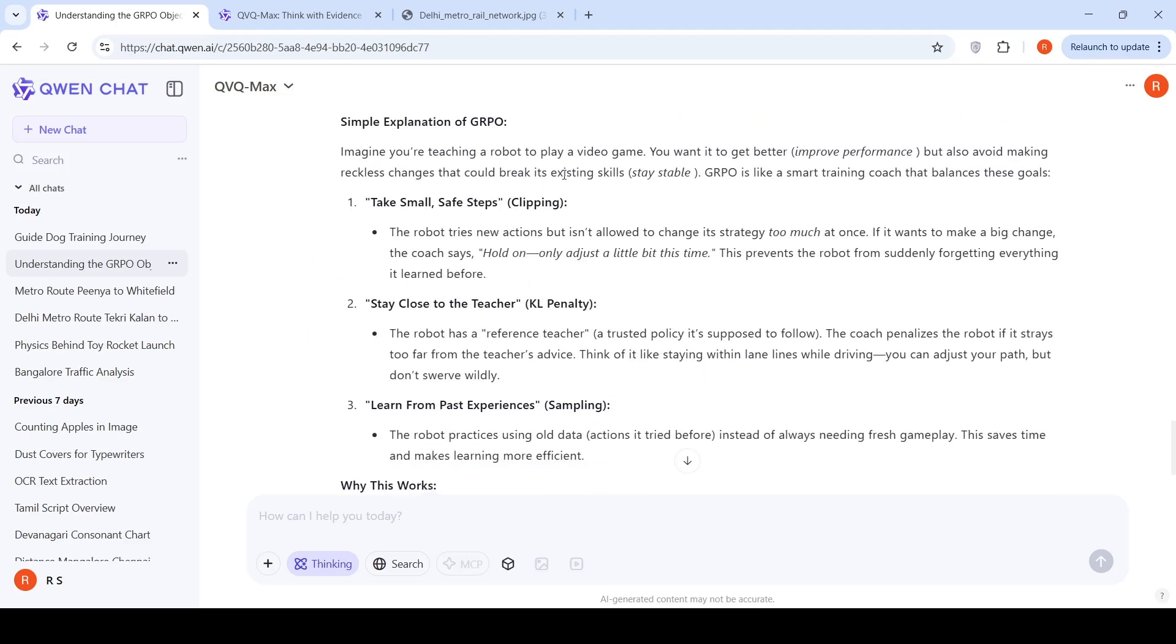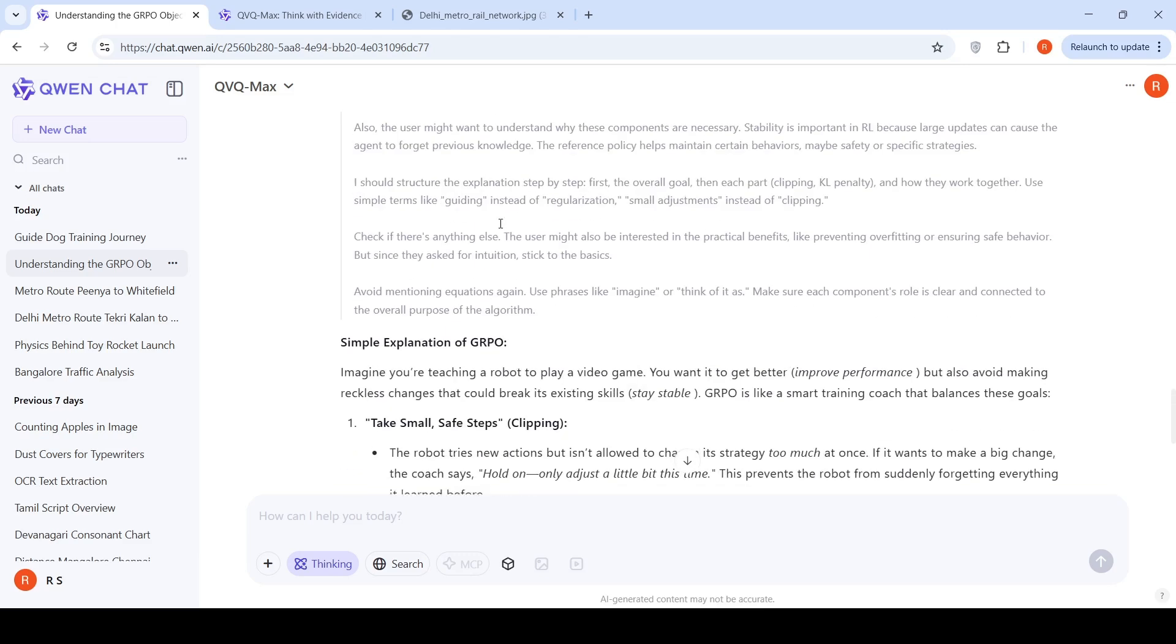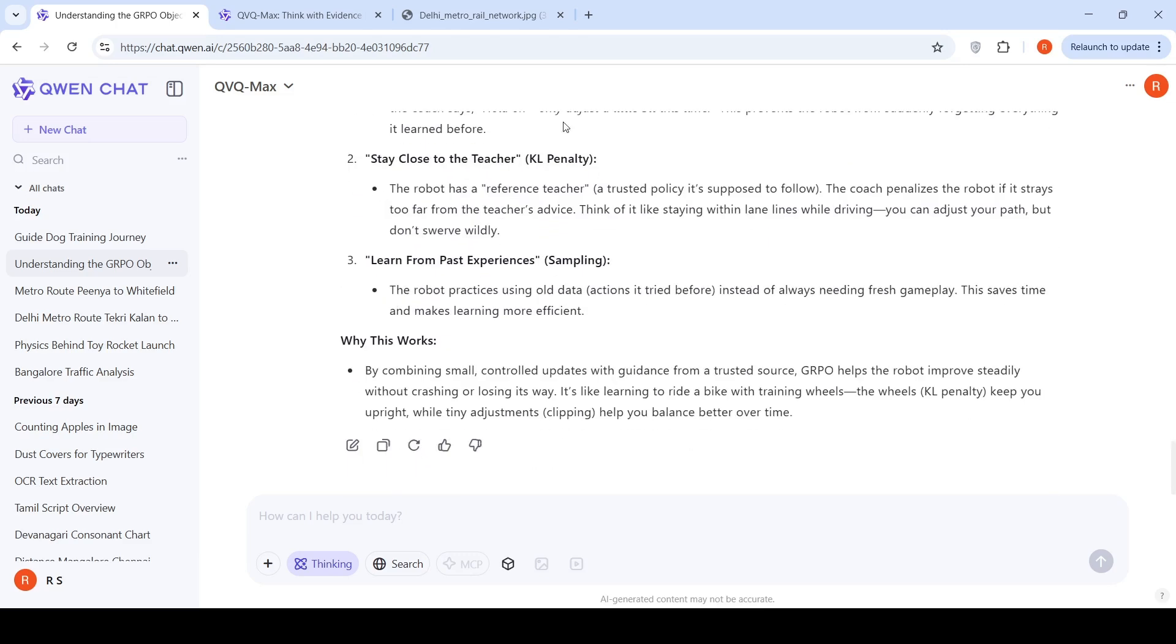Here it gave me an intuitive explanation saying you are teaching a robot to play a video game. You want it to get better, improve performance, but also avoid making reckless changes that could break its skills. There is clipping, which is taking small safe steps, staying close to the teacher, which is your KL penalty in the equation. Then sampling is learning from past experience. Why this works? By combining small controlled updates with guidance from a trusted source, GRPO helps the robot improve steadily without crashing or losing its way. This is an intuitive explanation. It did a good job.